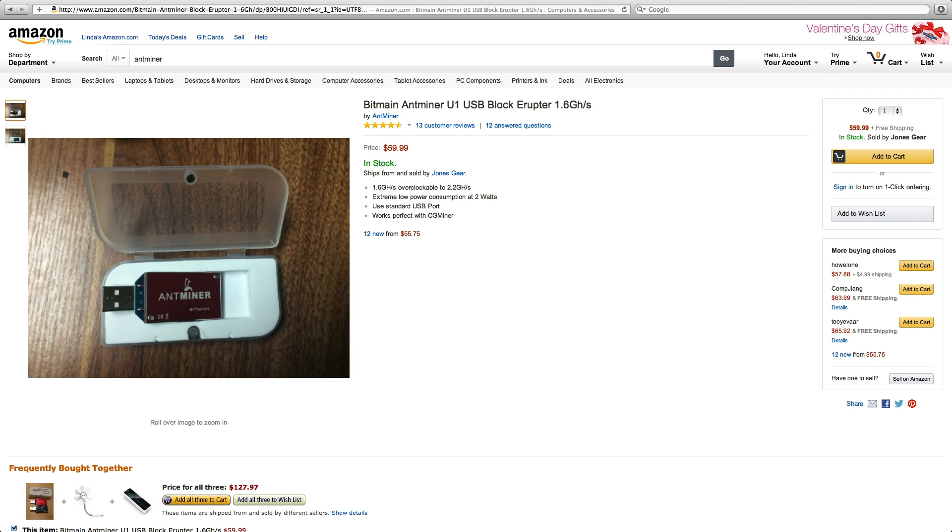Let's take a look at this new AntMiner made by Bitmain. It runs at 1.6 gigahash a second. It's a USB block eruptor. Apparently it's overclockable to 2.2 gigahash.